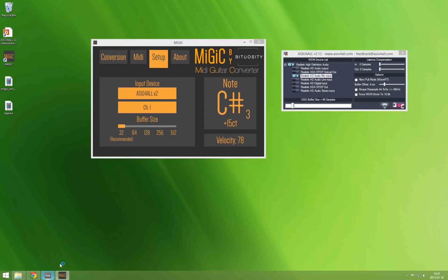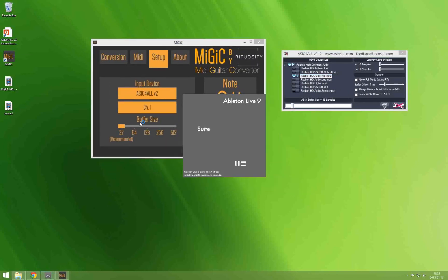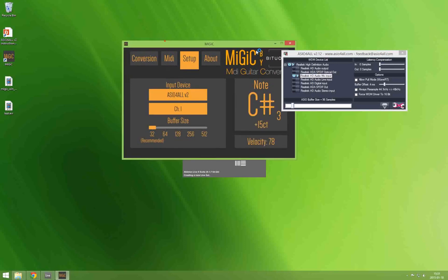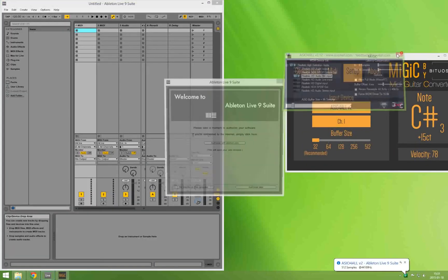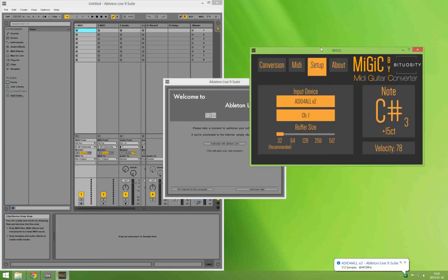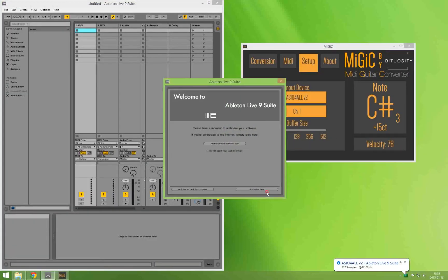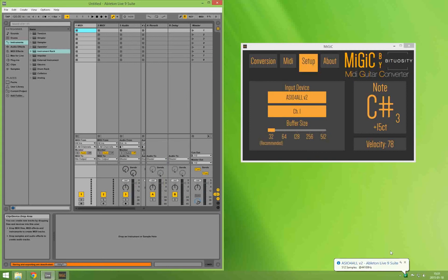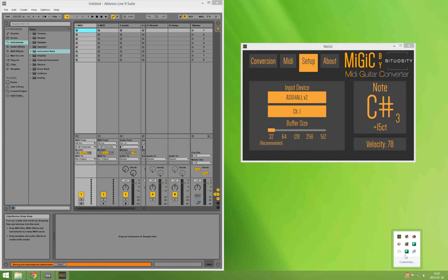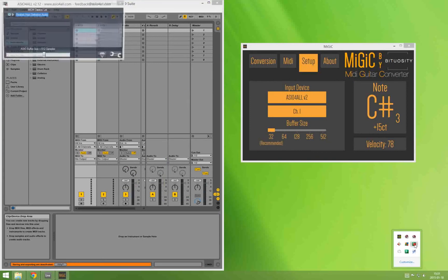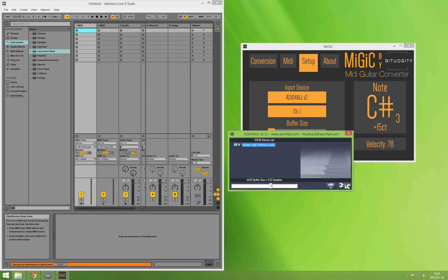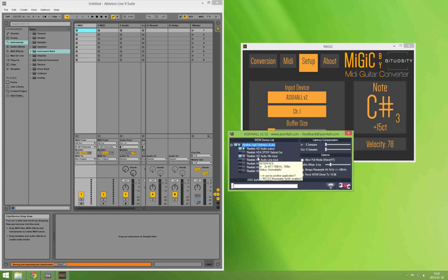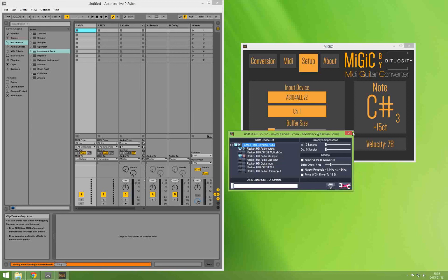I will be using Ableton Live for this tutorial. Inside your workstation you want to select ASIO for all as your sound card. And by looking at the second control panel for Ableton you can see that the output is available right here. The output is available while the input is occupied by MiGiC which is exactly what we want.